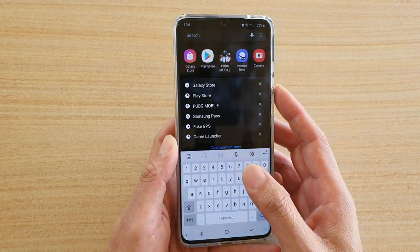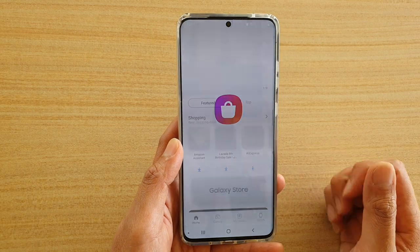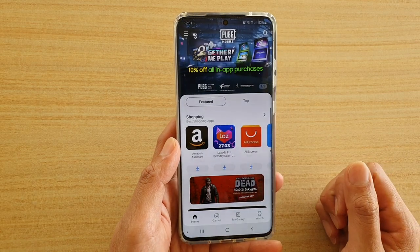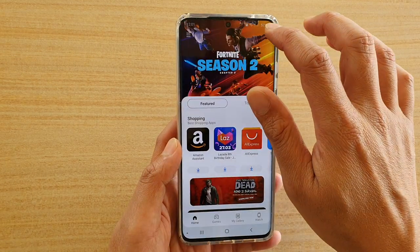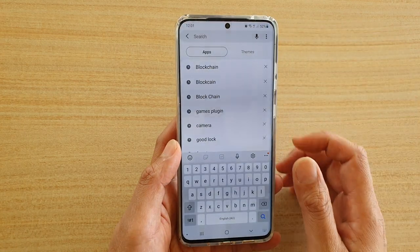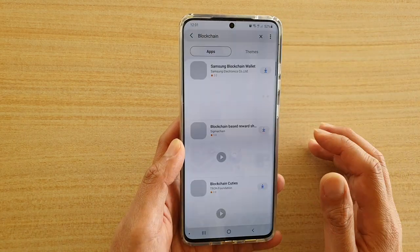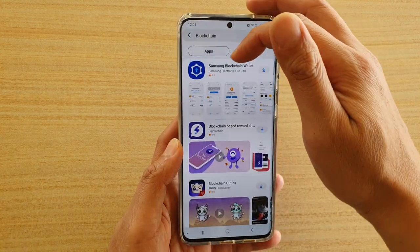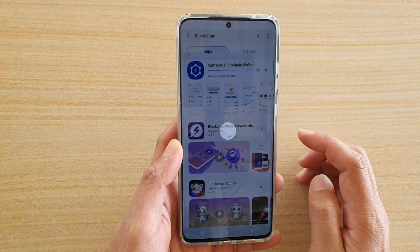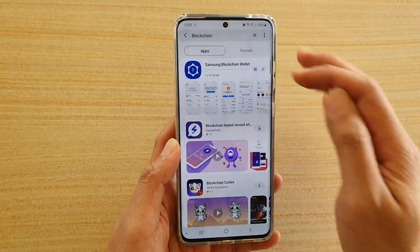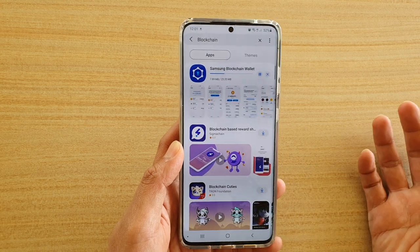Go into the Galaxy Store and search by tapping the search icon on the top. Type in 'blockchain' and it should come up as Samsung Blockchain Wallet. You want to download that. This is only available in the Galaxy Store.